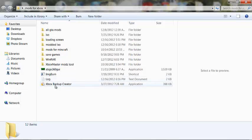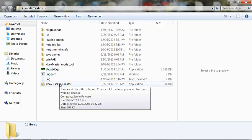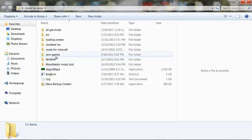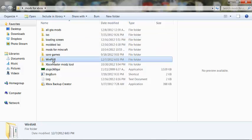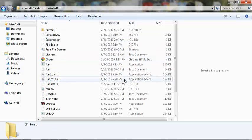Now we have some problems with this Xbox Backup Creator, and you're going to see those problems in this video. So when you first get your ISO, you just want to go ahead and click WinRAR — that's the first thing you do.